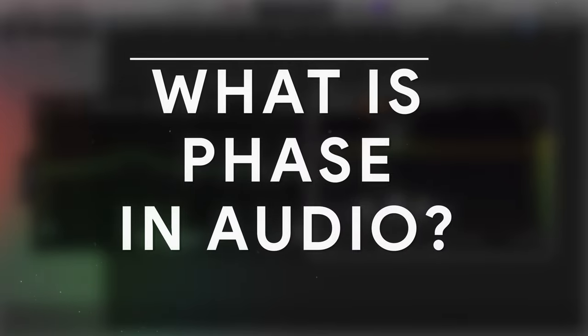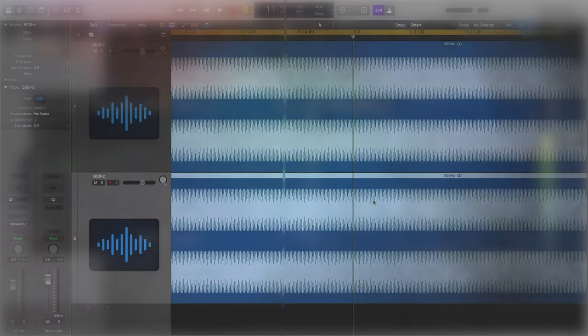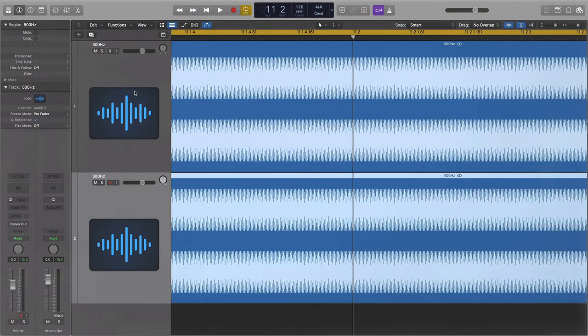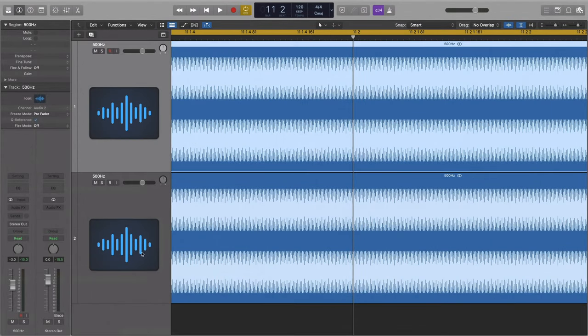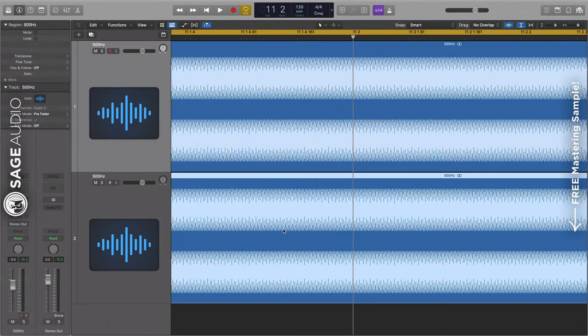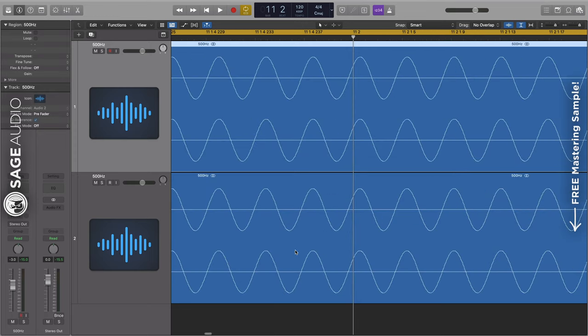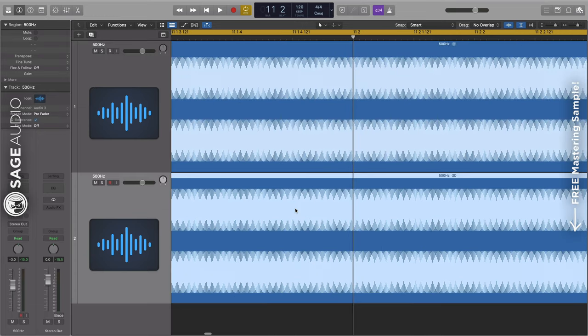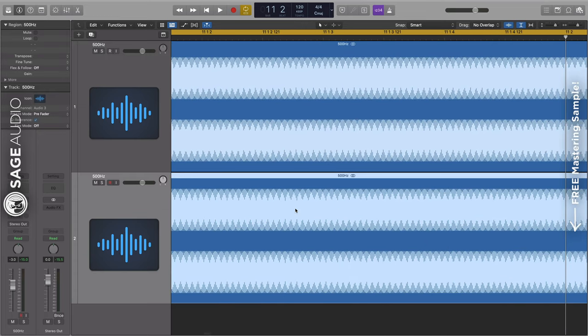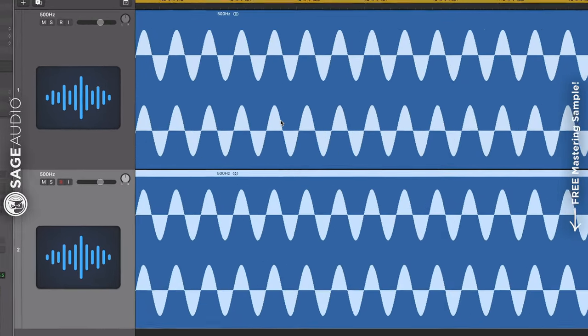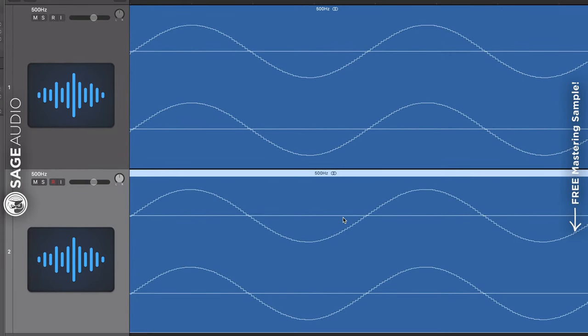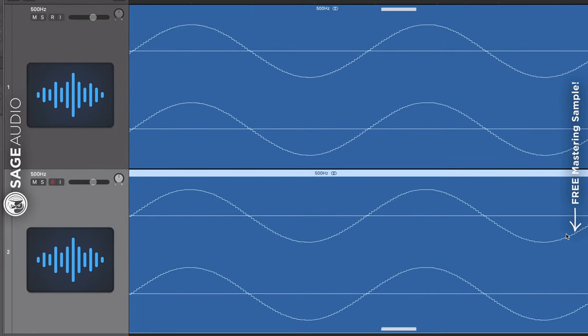So up first, let's answer the question, what is phase in audio? Phase is the positioning and timing of sound waves as they relate to one another. To better understand this concept, let's look at two sine waves with the same frequency. When we zoom in on these waveforms, we can see that they match.